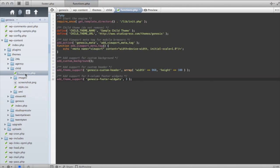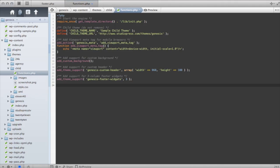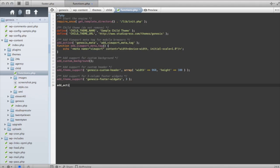And we're going to write a simple add action piece of code here. So we're going to start out. I'm going to tell it what I want to do. So I want to add an action. The action that I want to add is the Genesis Before Footer action hook.